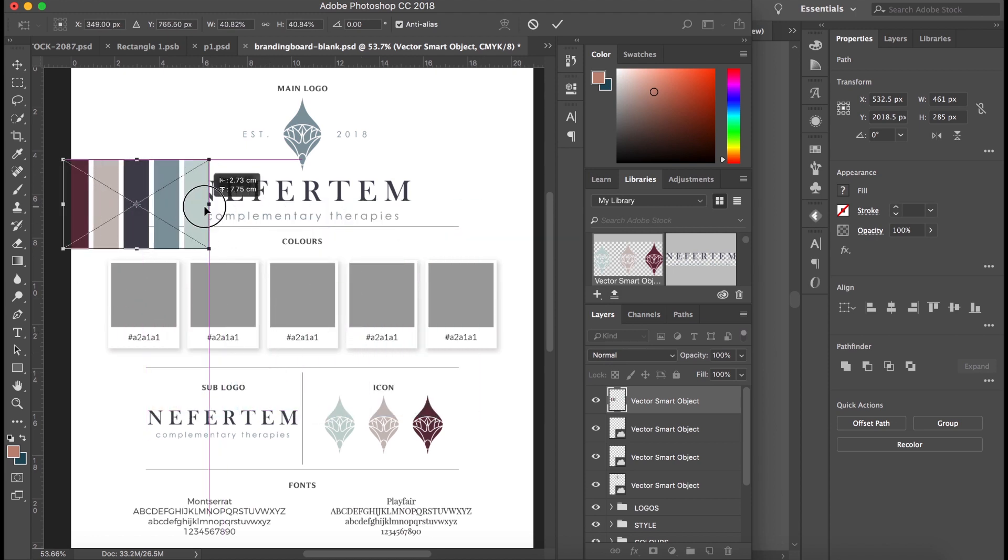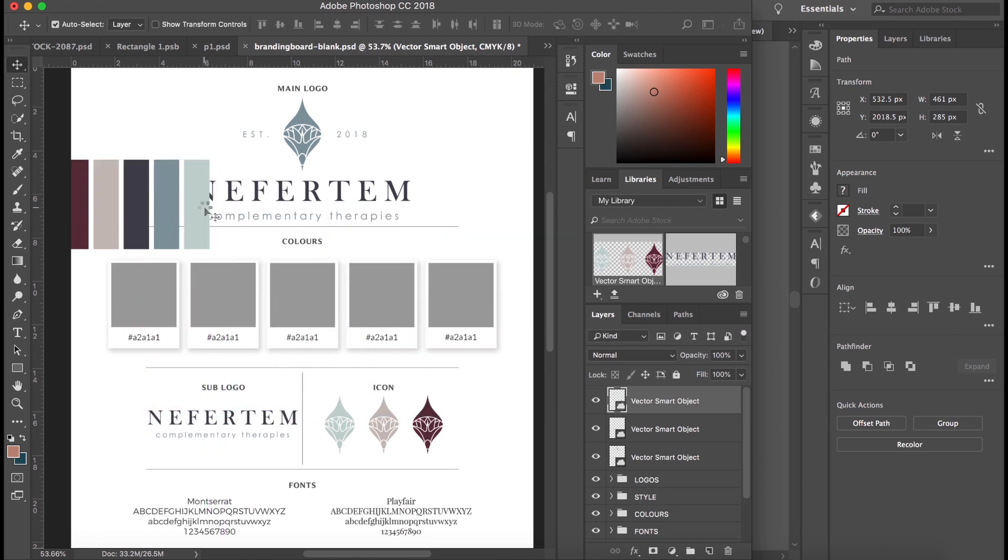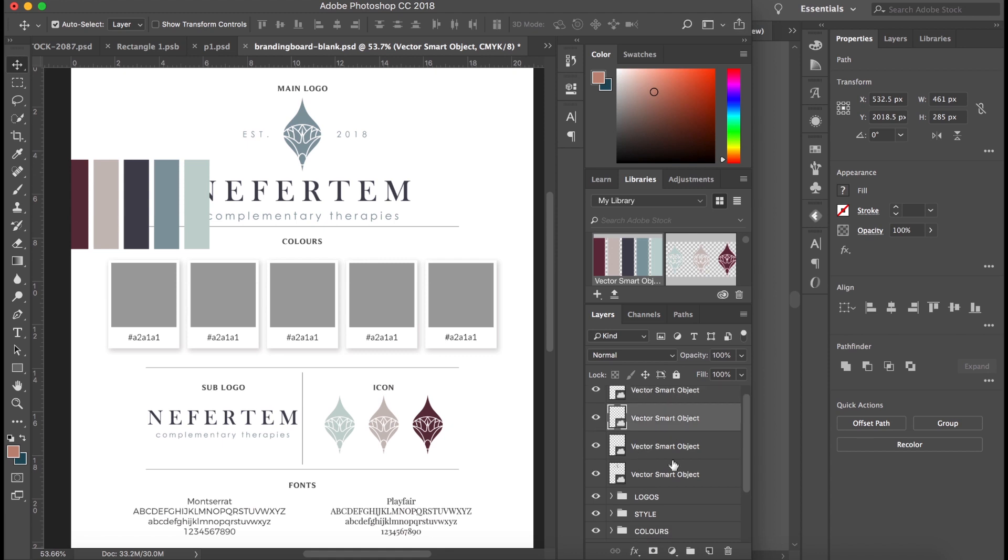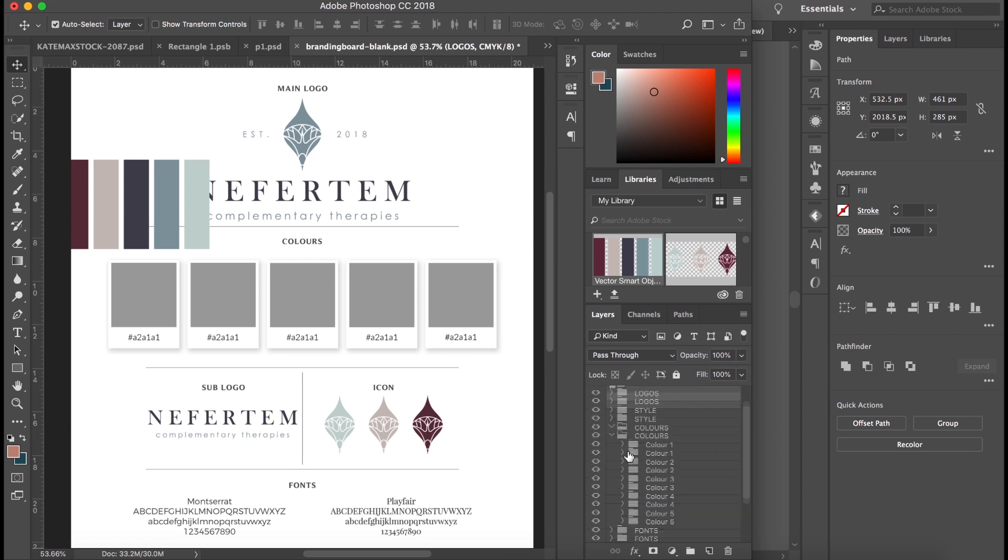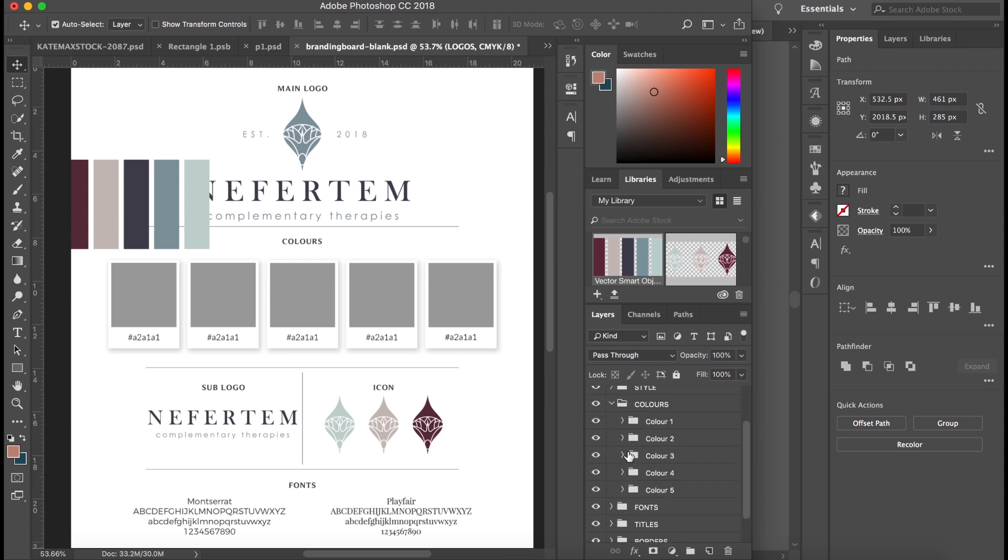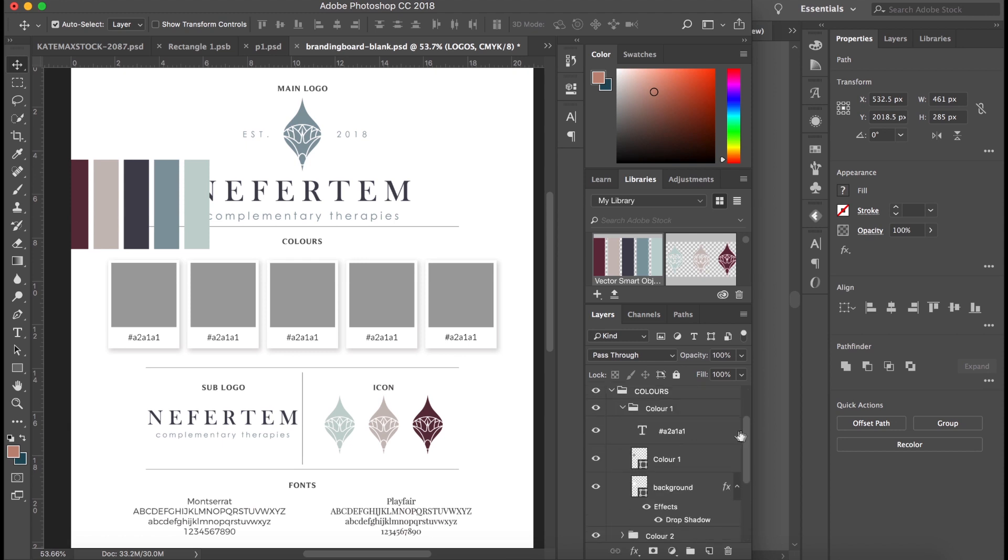And these I will actually drag into the logo folder to get them out of the way. And if I drop down in colors, you can see we've got five colors here. Drop down on one, we've got the code, the color, and the background. The background is just this box around it which you can switch on or off depending on what you like.